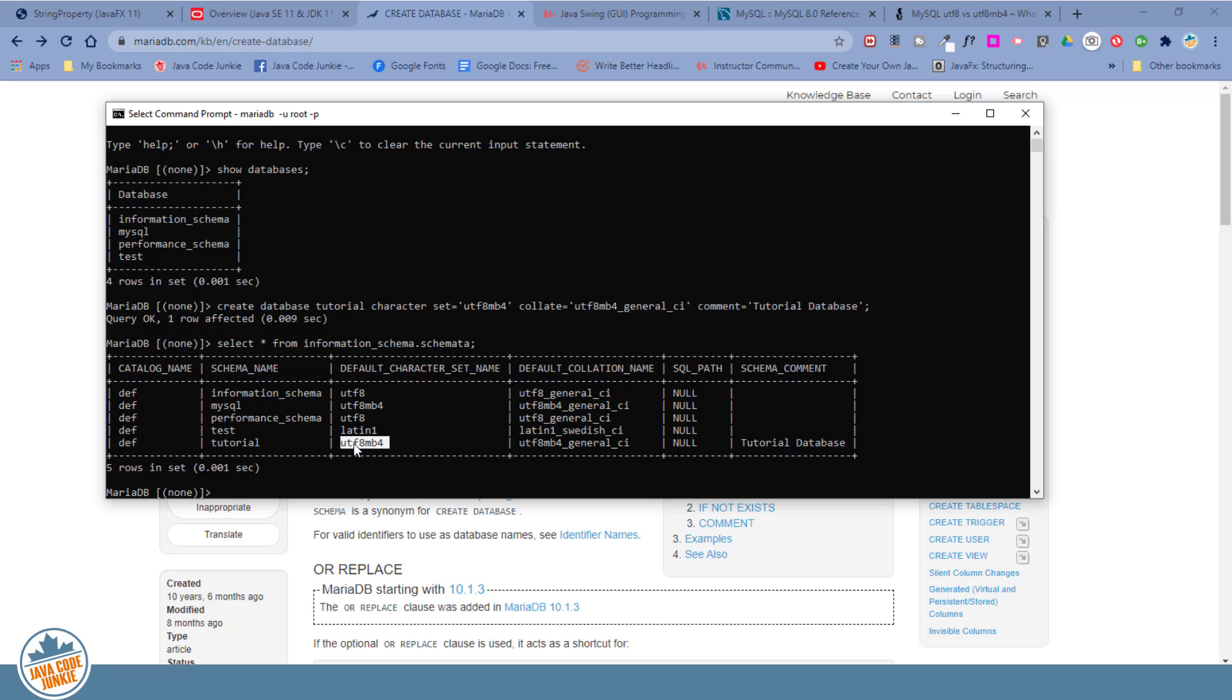So this time we have the tutorial database. Default character set UTF-8MB4. UTF-8MB4 general CI for the default collation. And we also have a comment. This is the tutorial database.